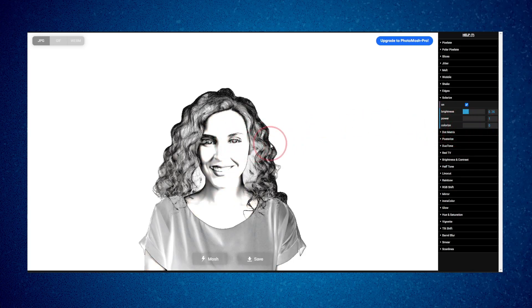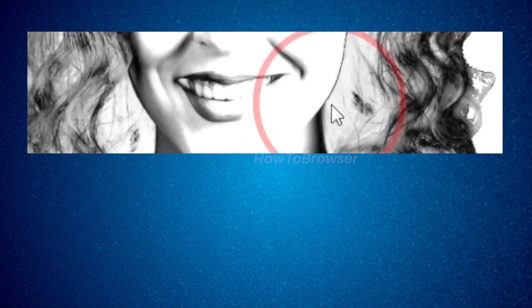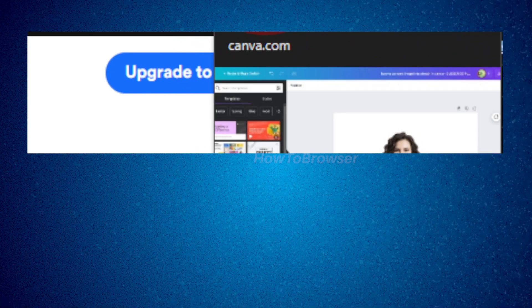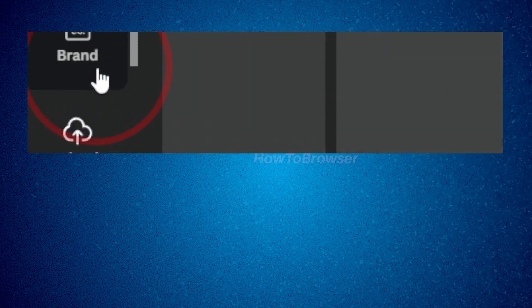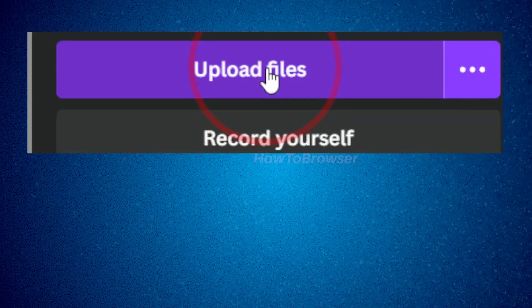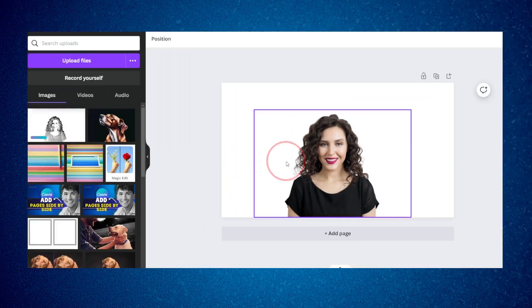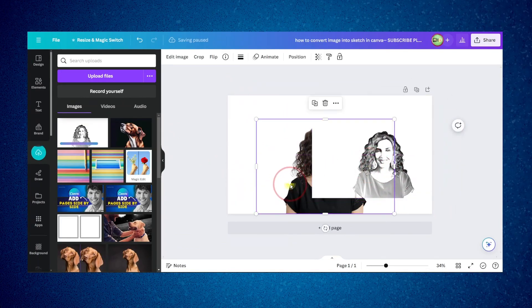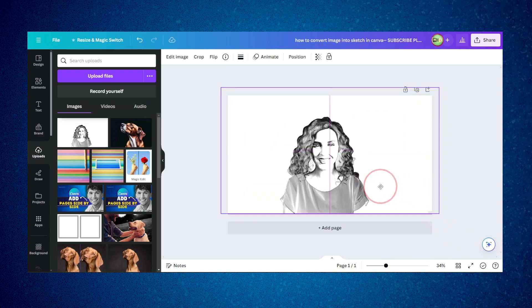Once you're happy with the result, save the image. Now go back to Canva and upload this image. I have the image here, and now I have a sketch.